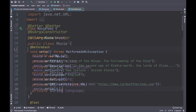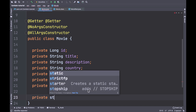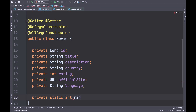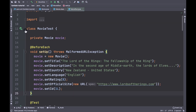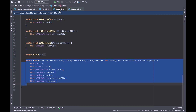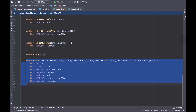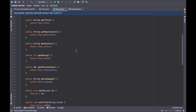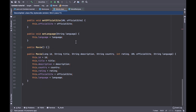Inside the Movie Java bean, let's add a new field: minutes as a static int with the value 120. Don't forget to run all tests to see the result in the movie class. As you can see, inside movie.class you are able to see the new field minutes with the getter and setter methods.